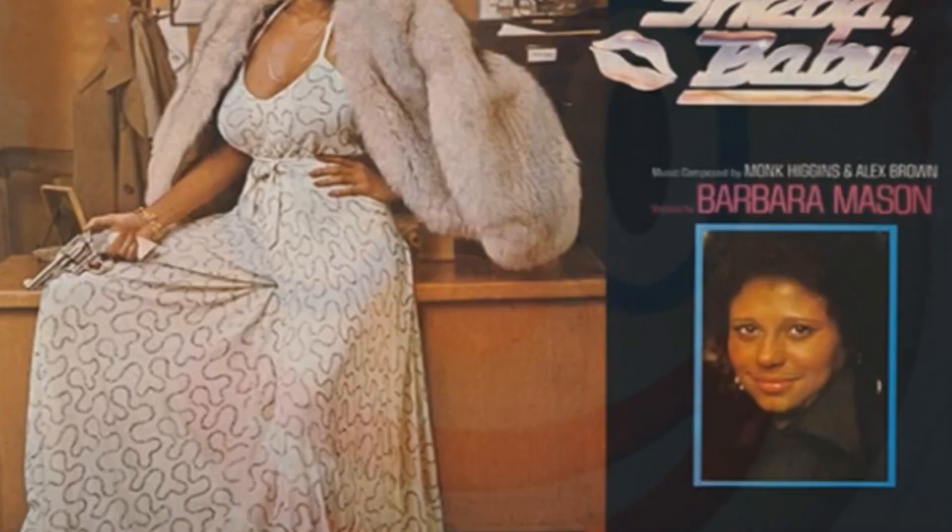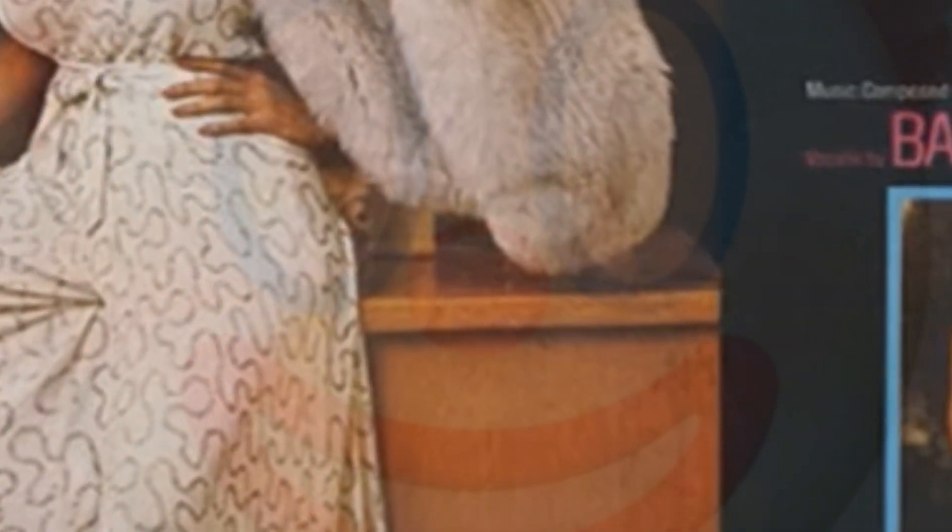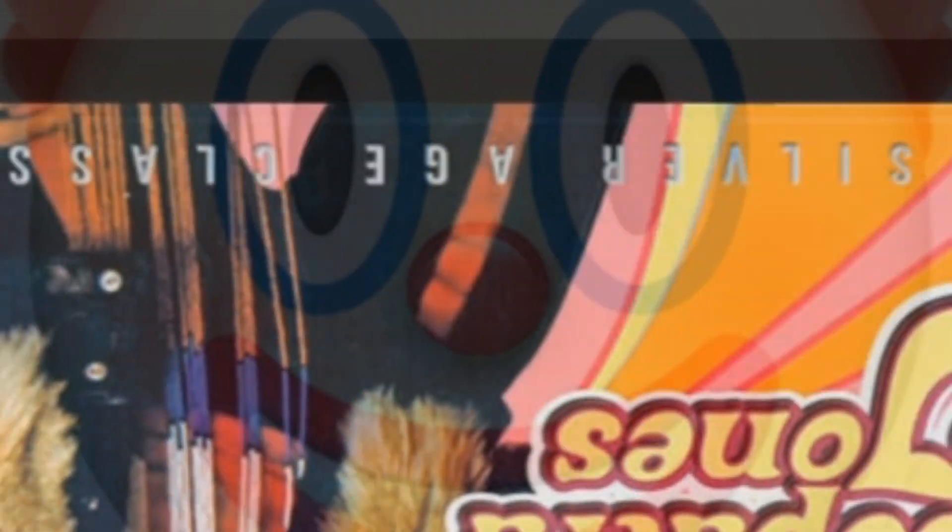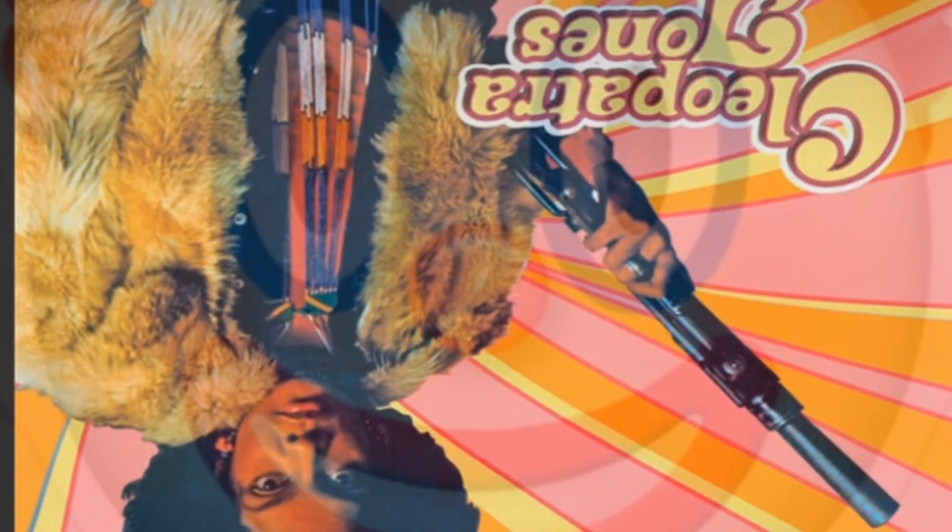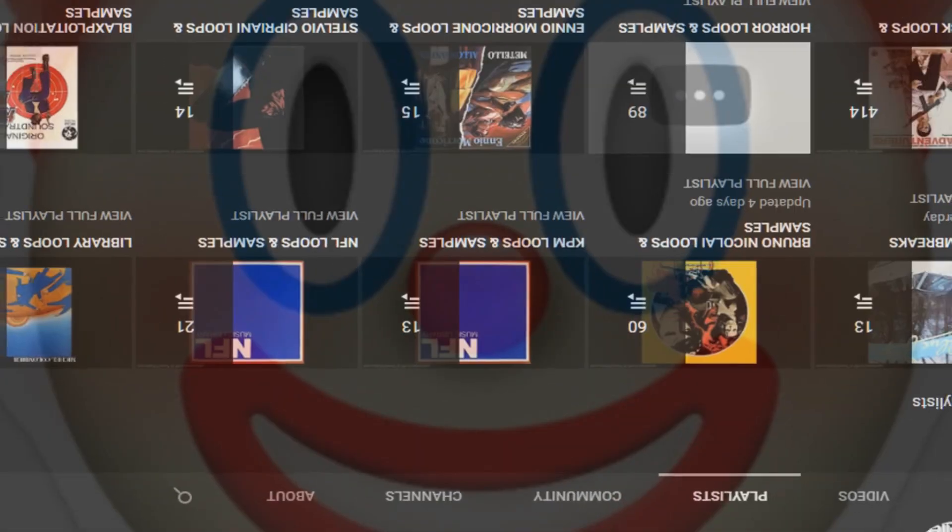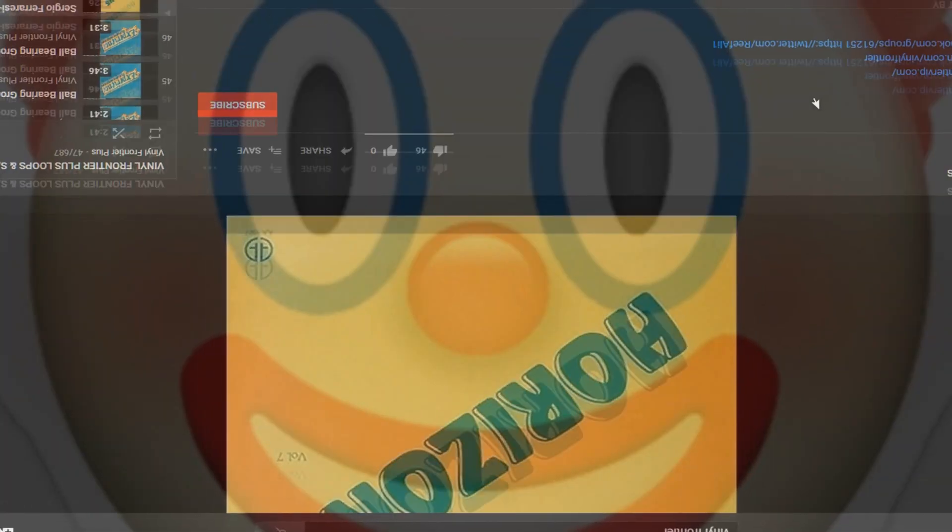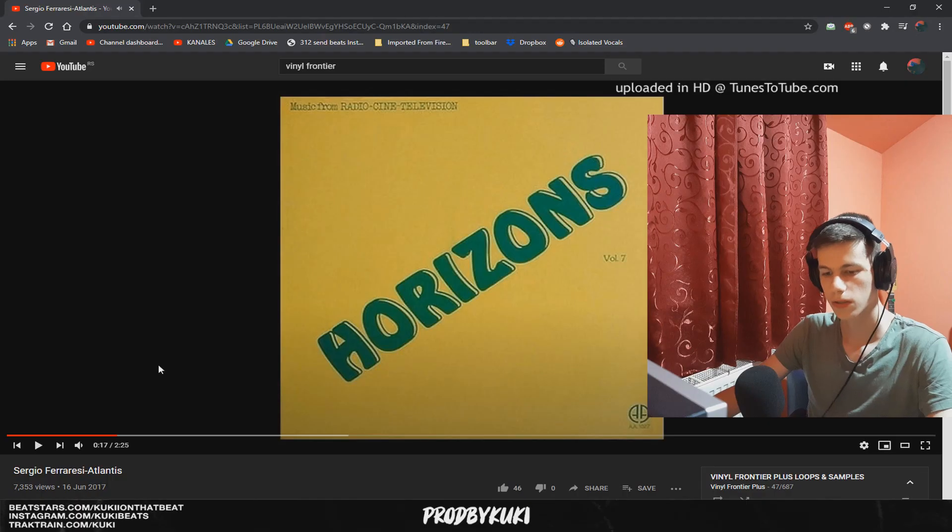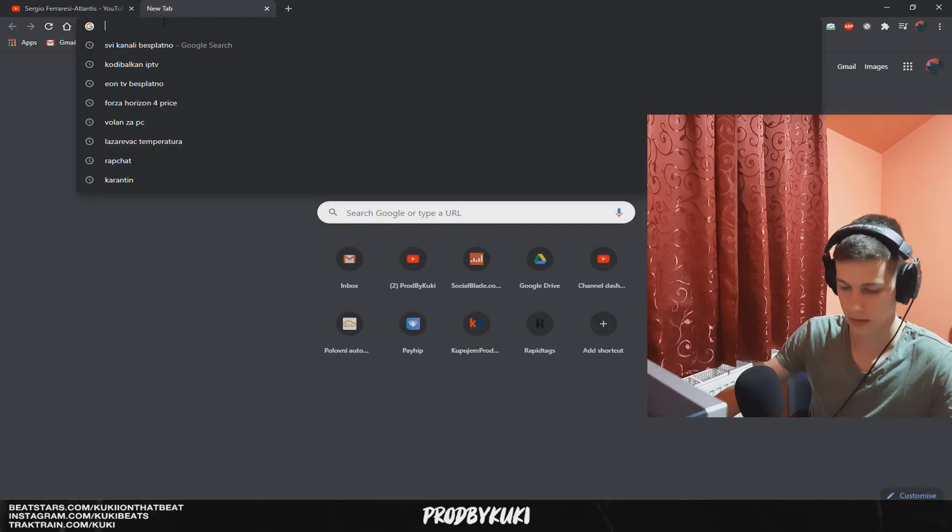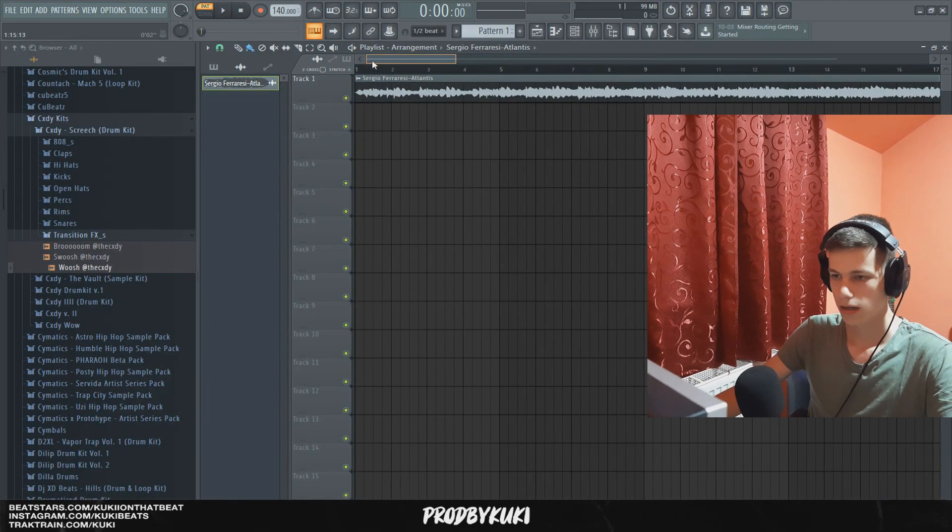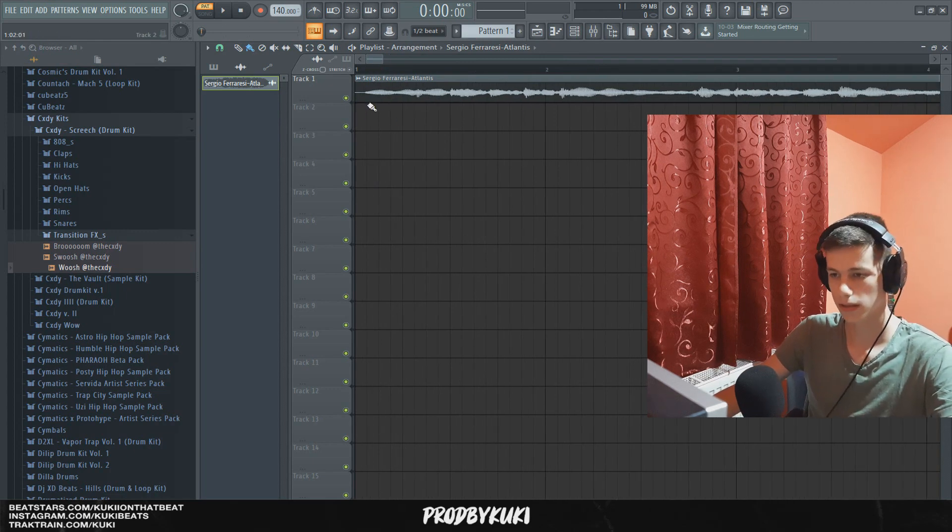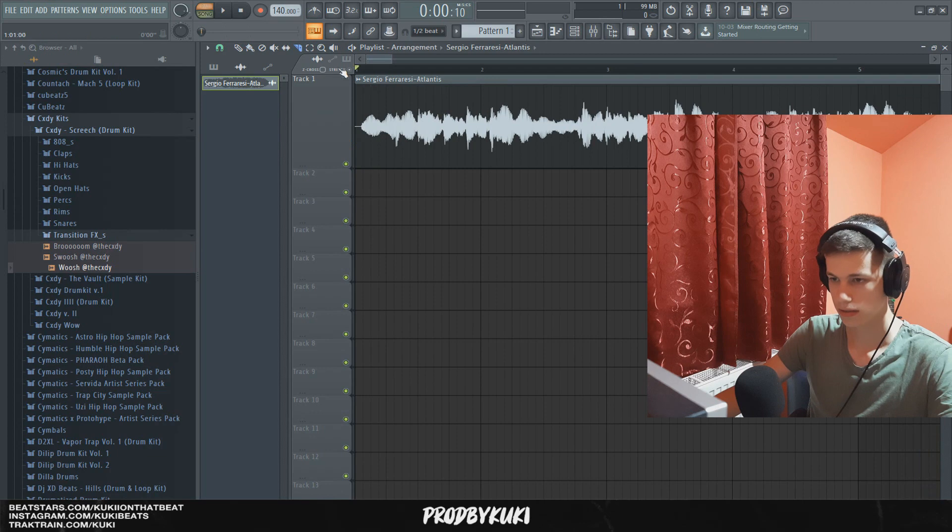So let's go over. Okay, so I found this sample and I'm going to download it through an mp3 converter. Okay, so now that I have it in FL Studio, I'm going to listen to it yet again and find a part that I want to sample, so let's hear this sound again.